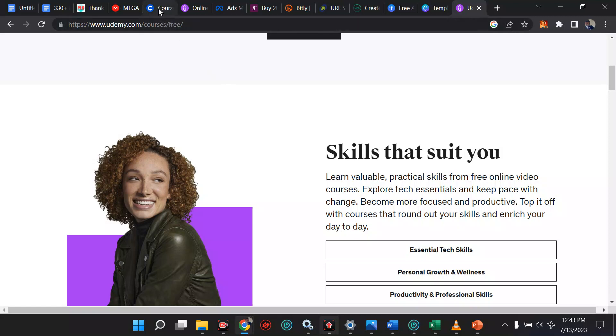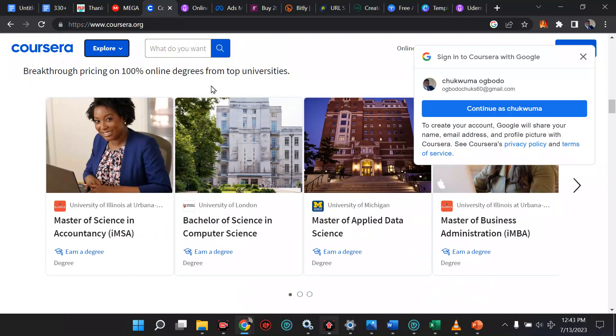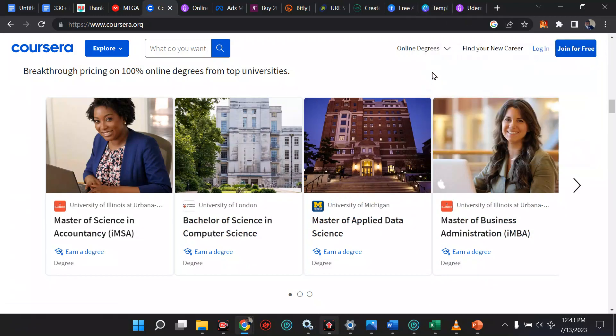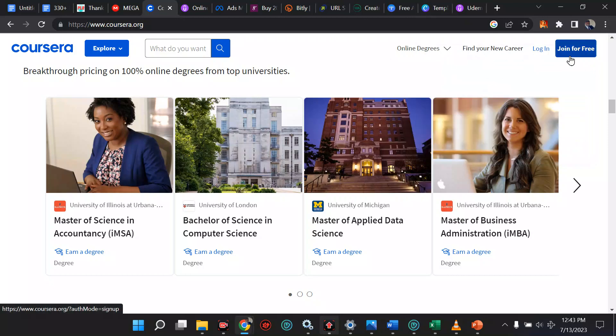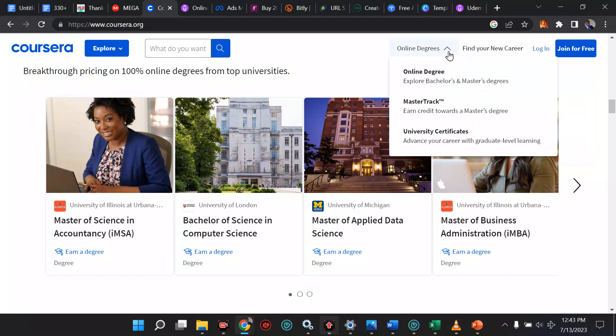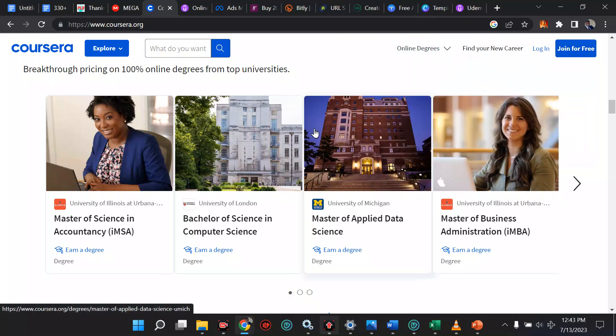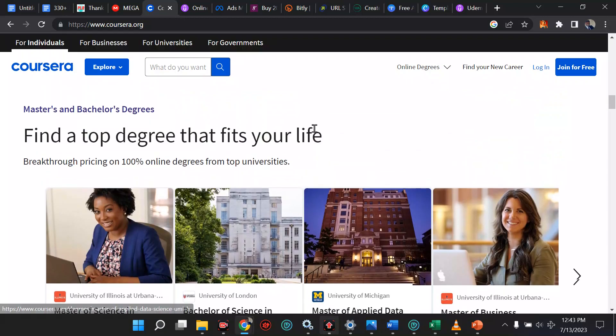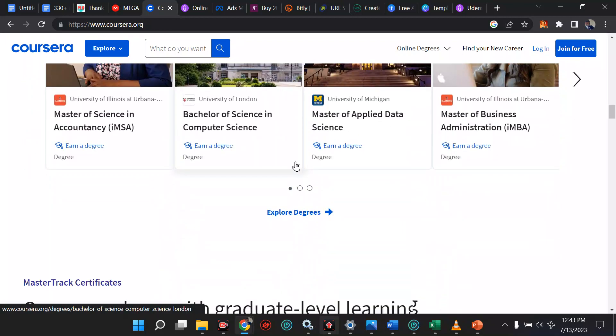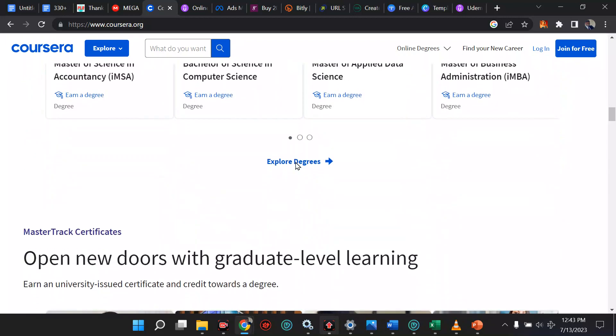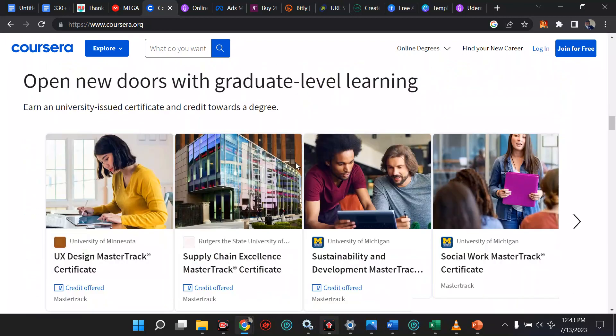The next one here is Coursera. Coursera is a very beautiful website when it comes to learning. With Coursera, you can learn some beautiful stuff. You can join for free and find free courses and just move around. Still use the same trick, free courses on Coursera, and they will take you to the place it is, and you are good to go.